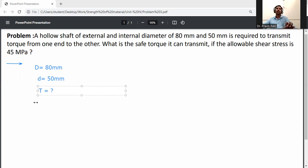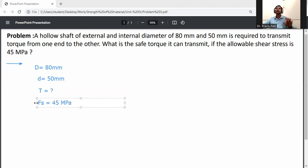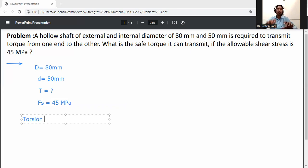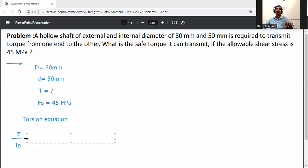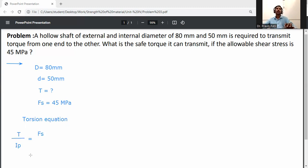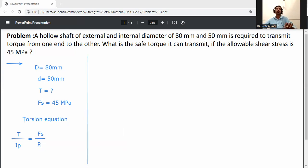Shear stress Fs is given as 45 MPa, which means it is in newton per mm square. First of all, write down the torsion equation in relation to shear stress. It is T divided by Ip, where T is torque and Ip is polar moment of inertia. Shear stress Fs is divided by r, where r is the radius. In terms of D, r will be D by 2.